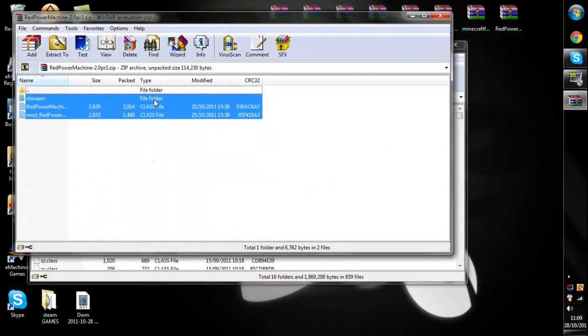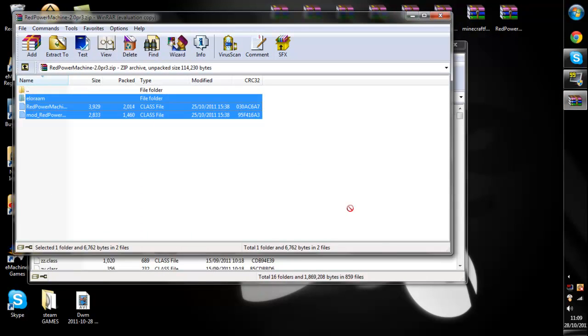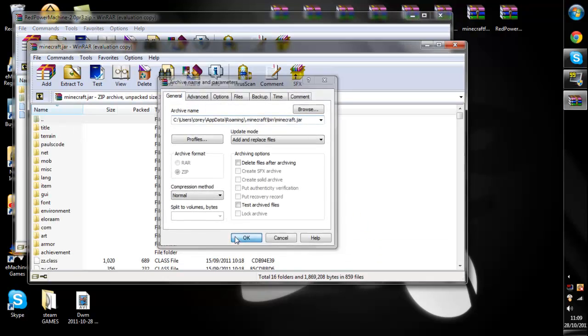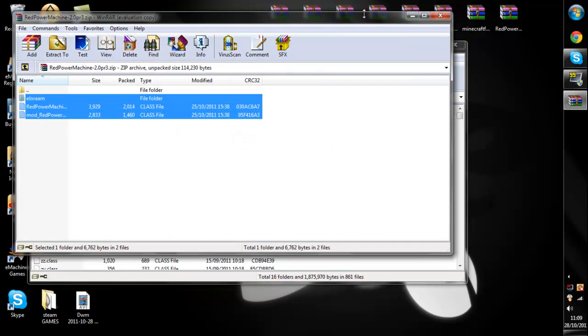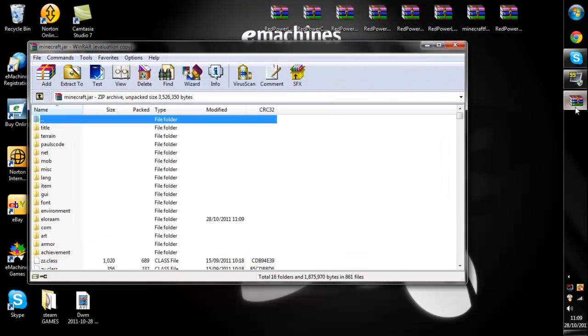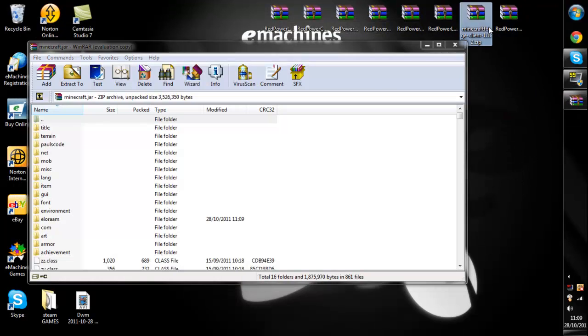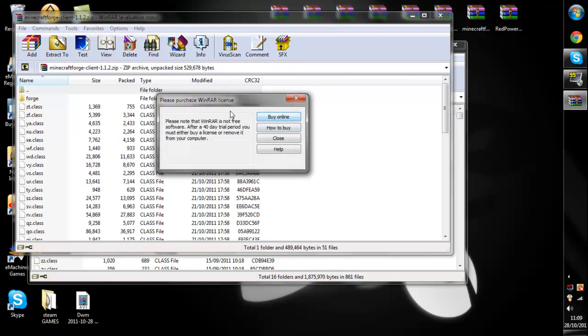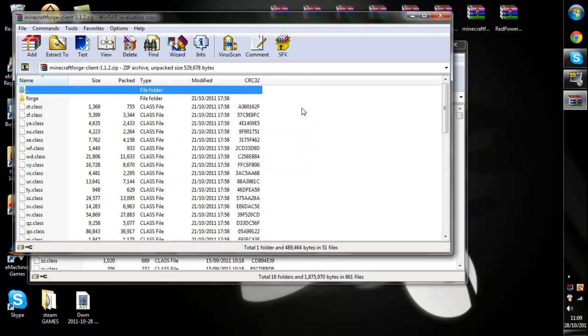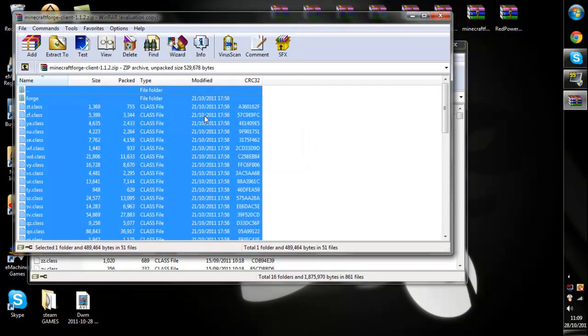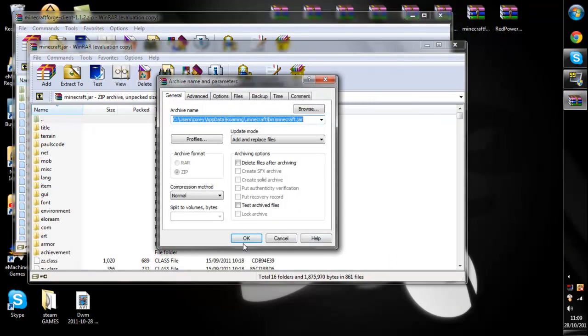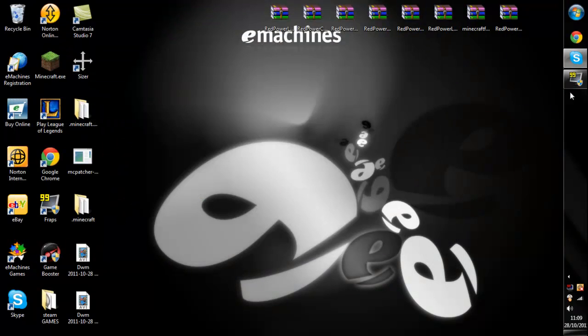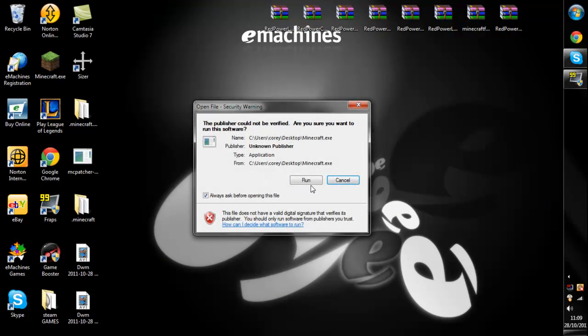But more likely not. Ok so that's them installed. Now you need to just take minecraft forge, click ctrl A to highlight them all, simply just drag and drop. The mod is installed.